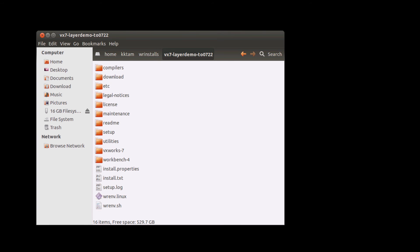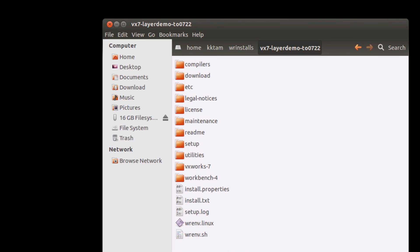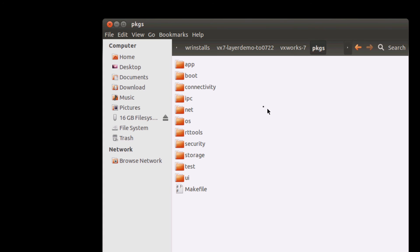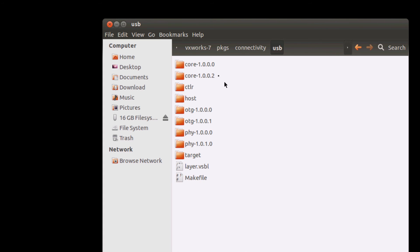If you have an installation of the VxWorks platform, you can see where these packages are stored. Look under VxWorks 7 packages and look under the directories in there. For example, for USB,